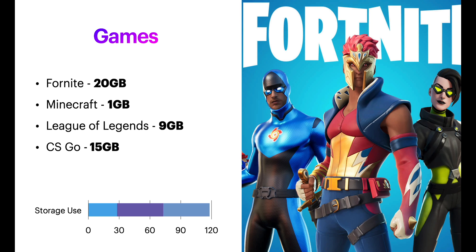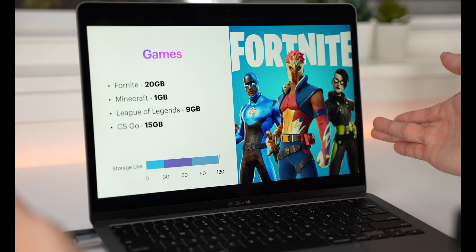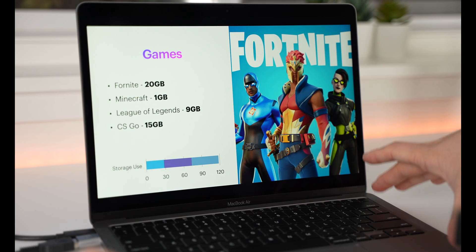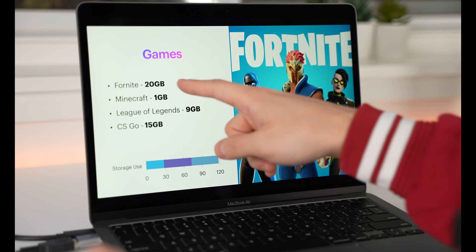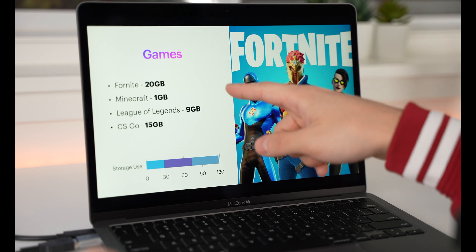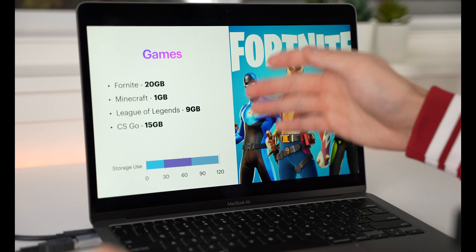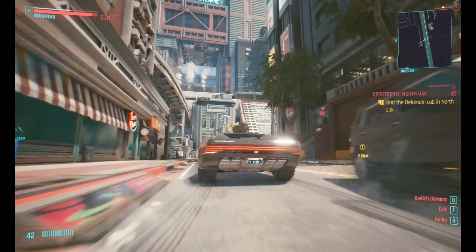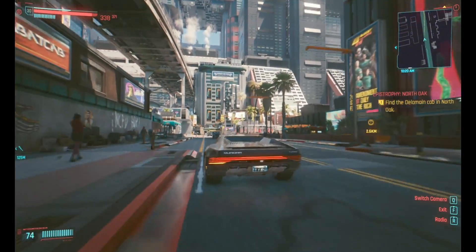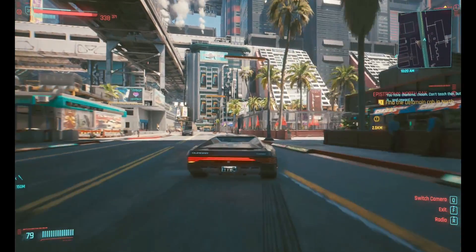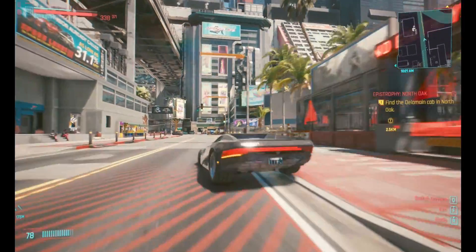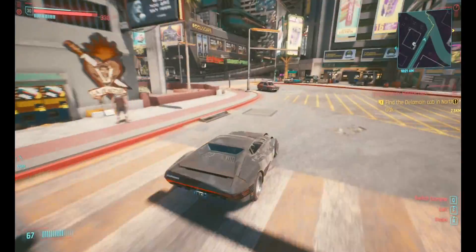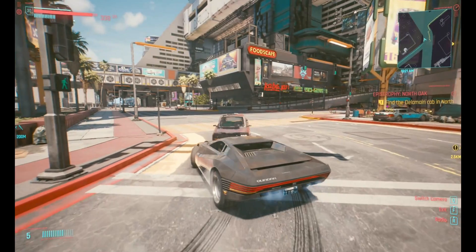Now, the biggest offender of storage space is games. If you play games at all, you are gonna struggle a lot on 256GB, because Fortnite, 20GB. Minecraft, 1GB. League of Legends, 9GB. CSGO, 15GB. And if you want to play any of the AAA RPGs like Witcher 3, it's gonna take 70GB each.